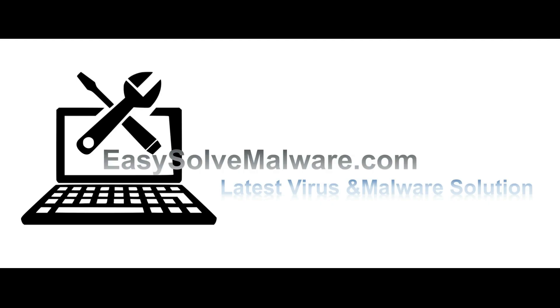That's all. Thank you watching the video from EasySolveMalware.com. Hope this solves your problem.